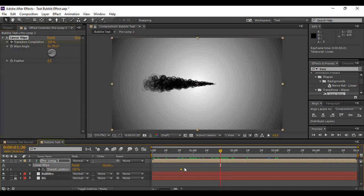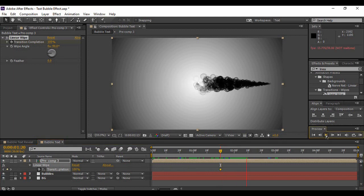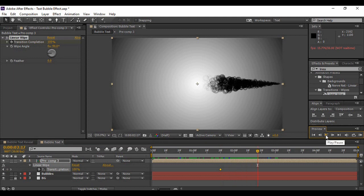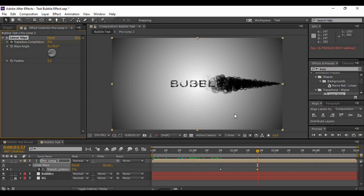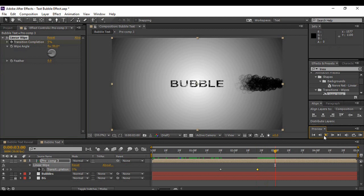And just drag the keyframe of the transition completion at 100 percent to here. Now if you just play your animation a little bit, here you have to change the transition completion value back to zero percent. Now you can see that your layer is generated, and increase the feather to around 150.